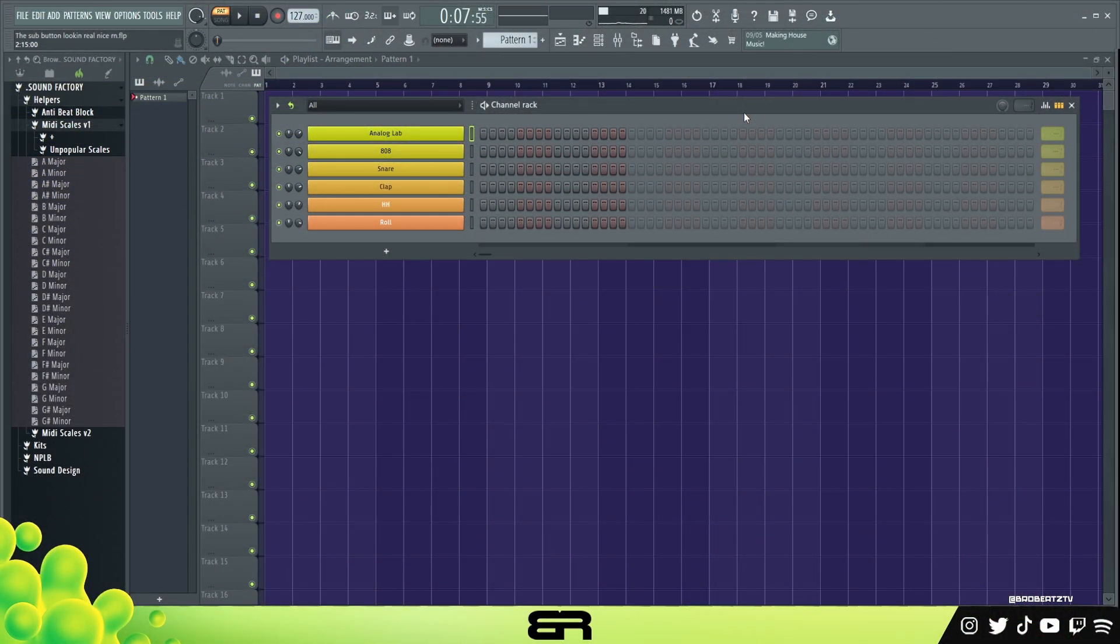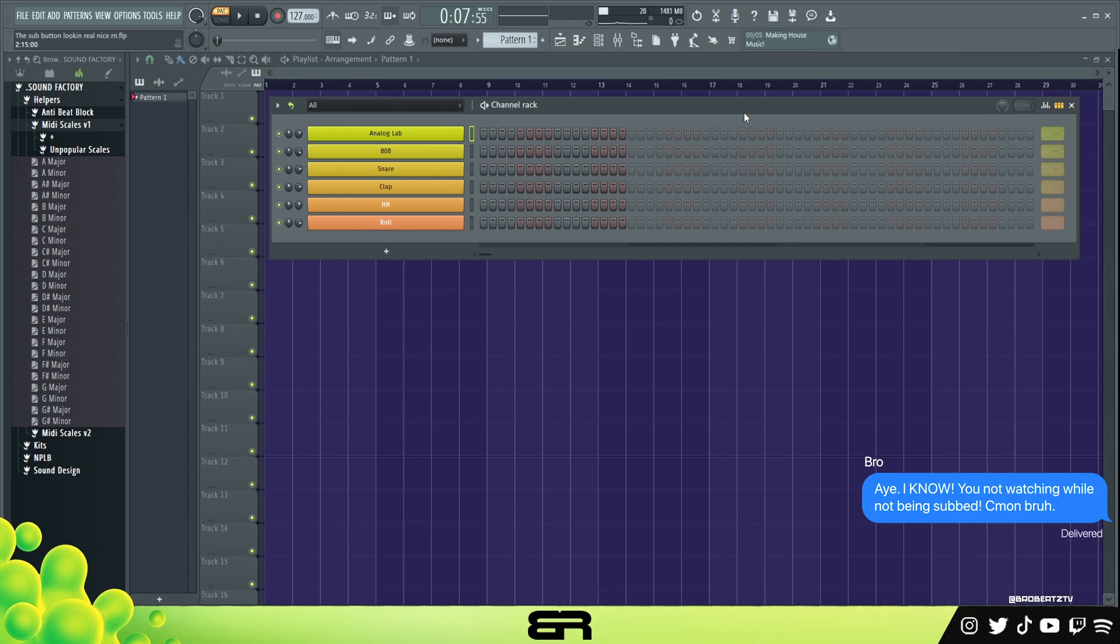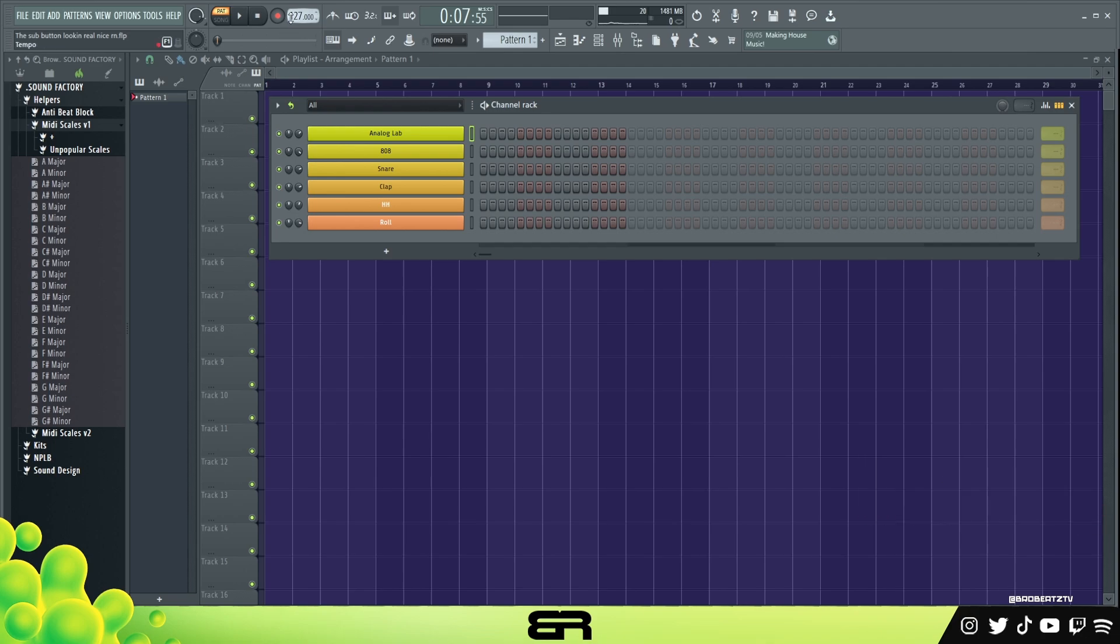Alright so let's go ahead and get started and I want this to be super beginner friendly, so this is gonna be super simple but we're gonna still try to make a really nice beat. BPM 127, that's just kind of my default nowadays. It will change eventually but I just really like this one for some reason.